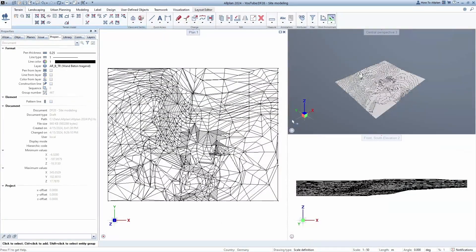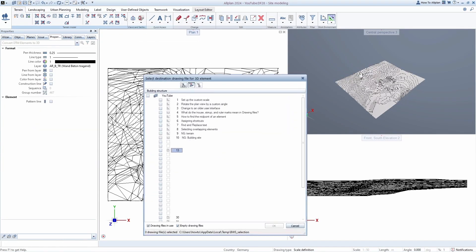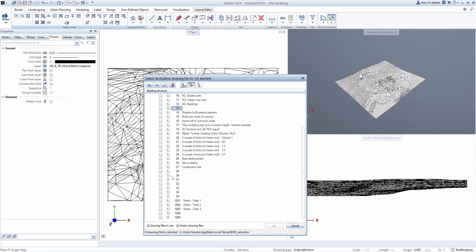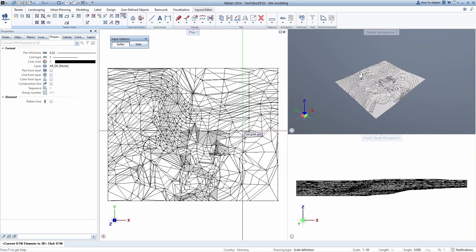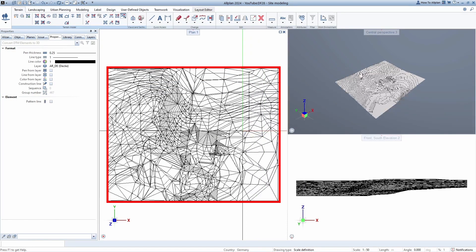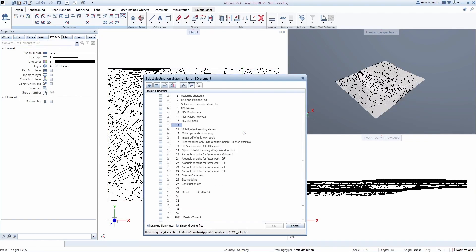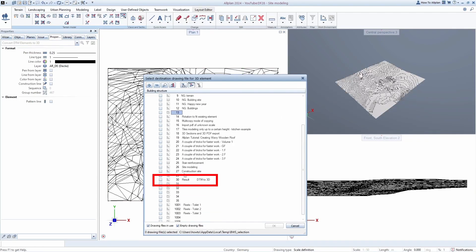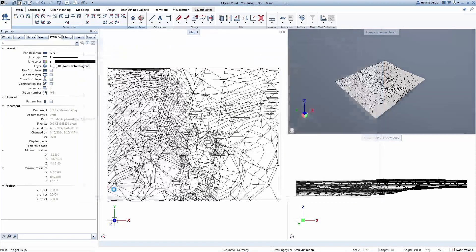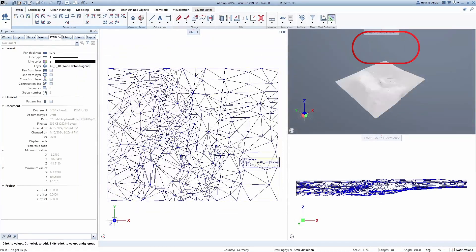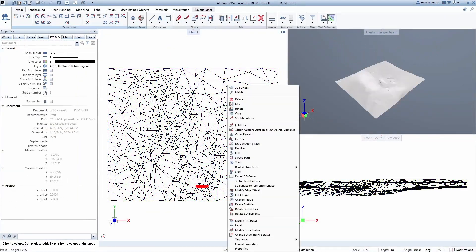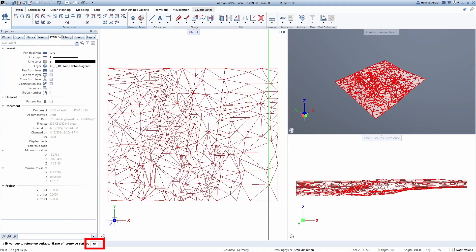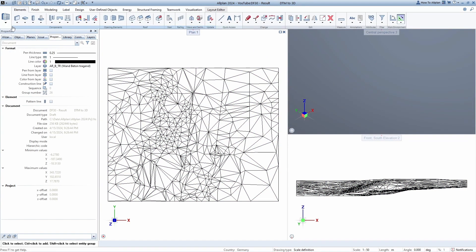There is also a tool for converting DTM element to 3D. If we run it, Allplan asks us on which drawing file we want to save it. And I will choose the number 30 because it's currently empty. Since we are still in command, if you try to click on digital terrain model again, you can see that drawing file 30 is already occupied and has a new name. Let's go to escape a couple of times and open drawing file 30. This is now a regular surface that we can convert to a plane. Name it a terrain and model the slab in the same way we did in the method 2.